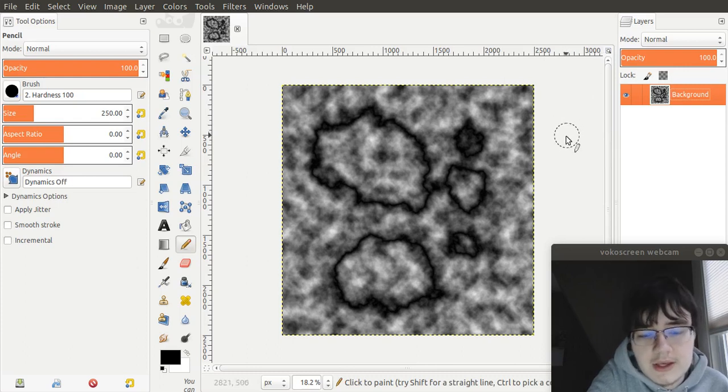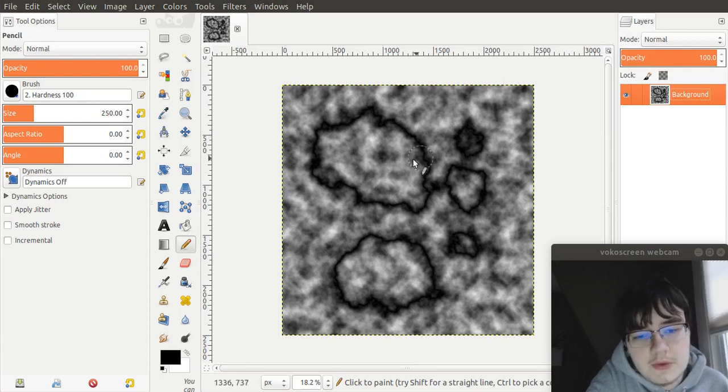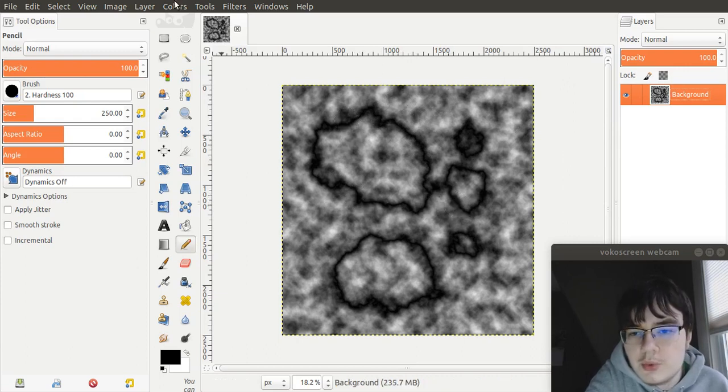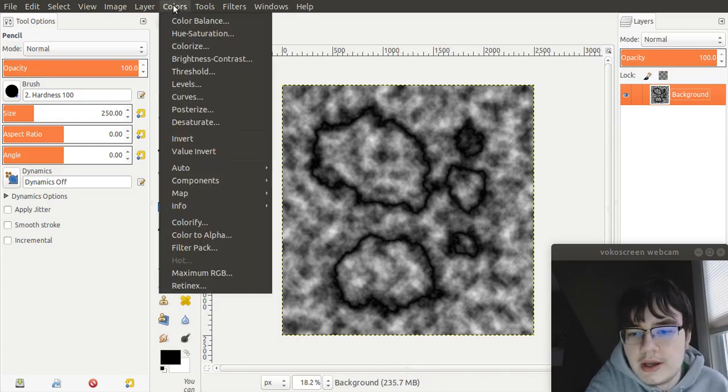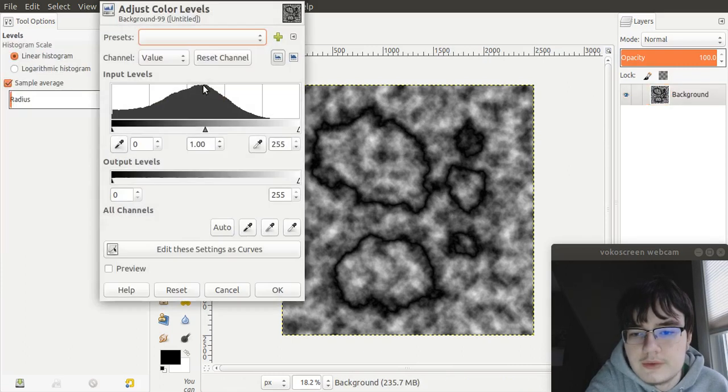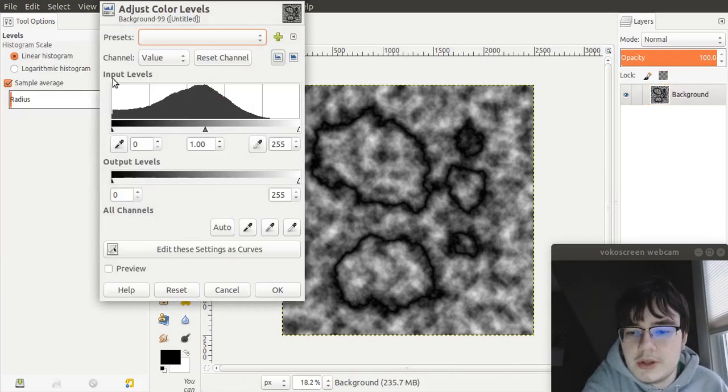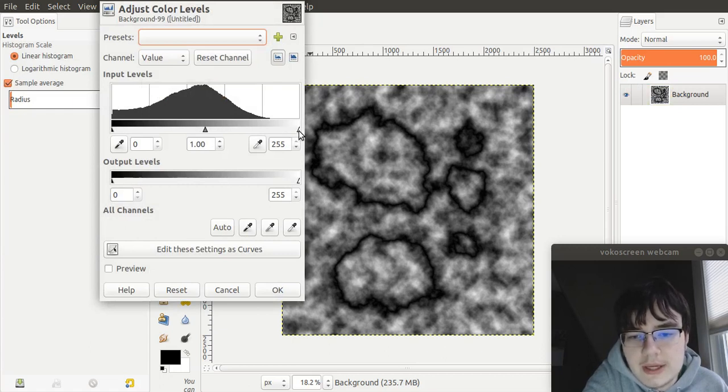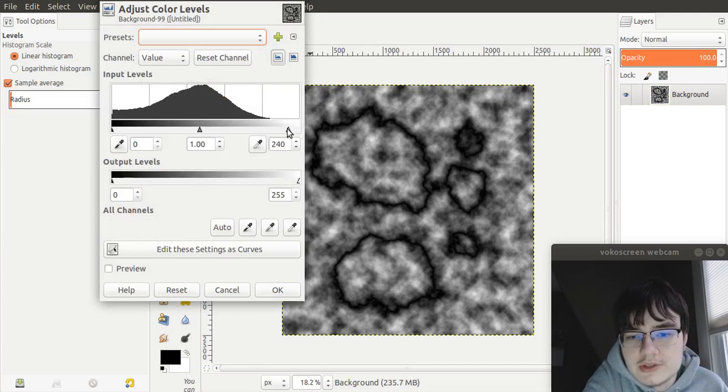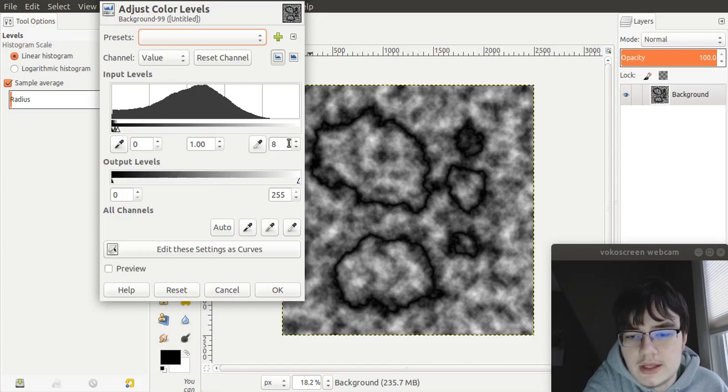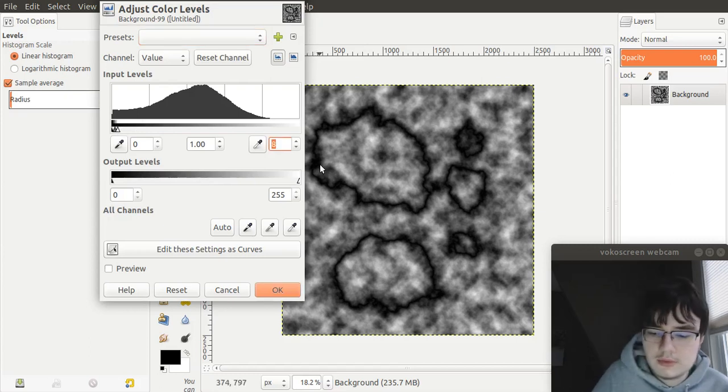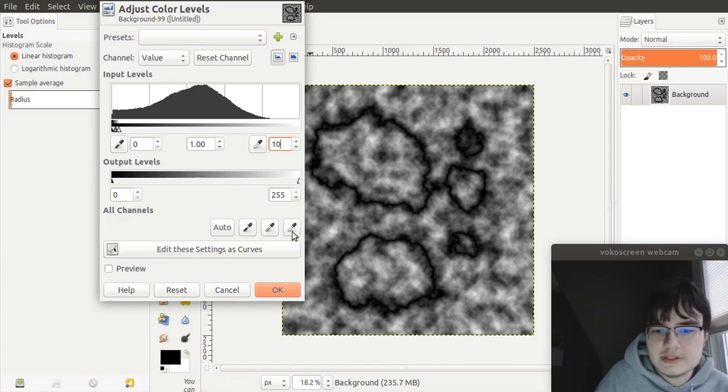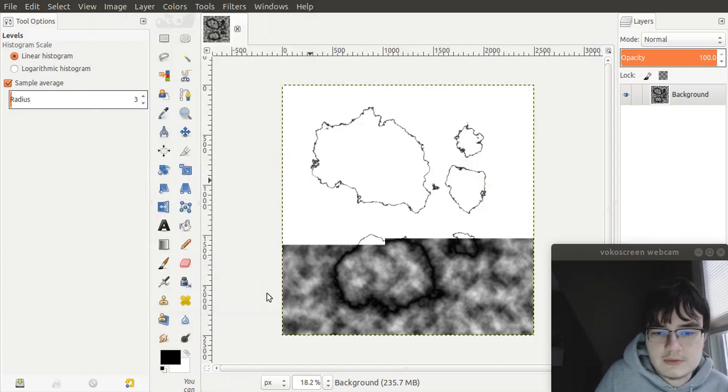Next, to remove all this noise and only leave our new, more intricate coastline, we go to colors, levels, and go to input levels, and you see this little white triangle. Now, as you move this, this value down here changes. And we want to put this all the way down to maybe around 10. 5 also works. Press OK.